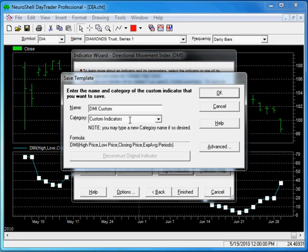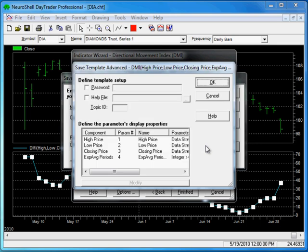If you want to do something with the parameters for that indicator or add a help file, click on the Advanced button.